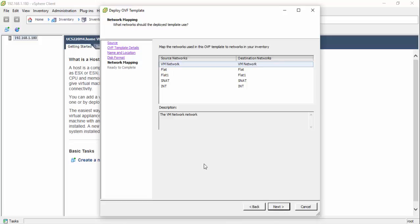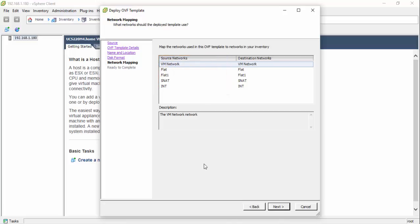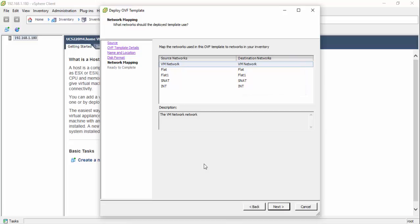The source network labels represent the network interface aliases defined within the Cisco Modeling Labs application. The destination networks represent the labeled port groups provisioned in the ESXi networking configuration. If the ESXi networking configuration used the recommended labels for the port groups, the source destination networks should align. If alternative labels were used, clicking the destination network label will open a list of provisioned port groups from which the correct target VNIC may be selected.